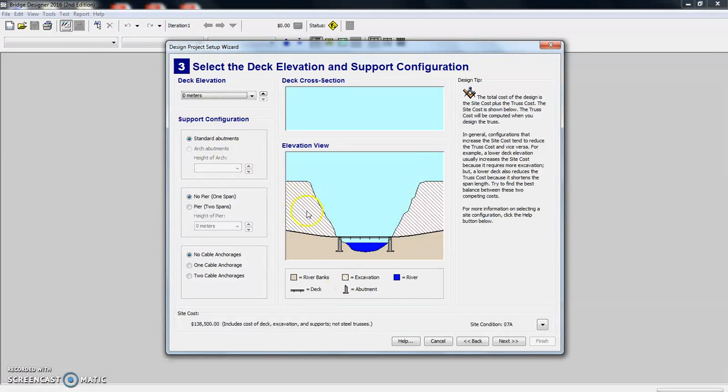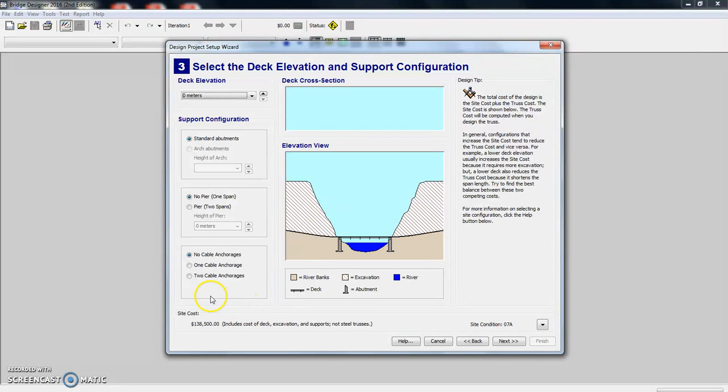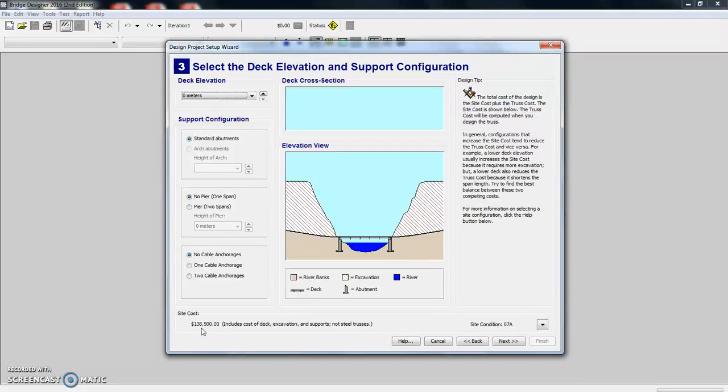This is all the earth that has been removed. One thing to notice that every time we make a change, our site cost down here is going to change. So right now if our deck elevation is zero and we've done nothing else, it's at $138,000.